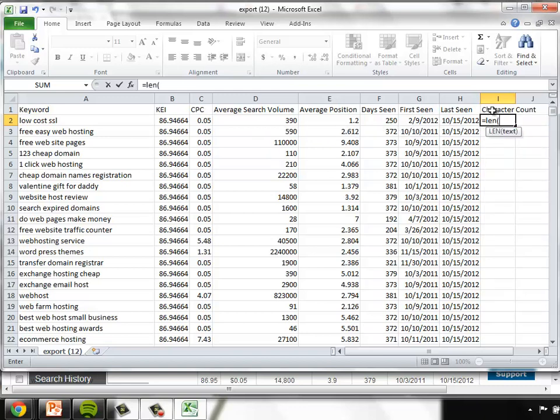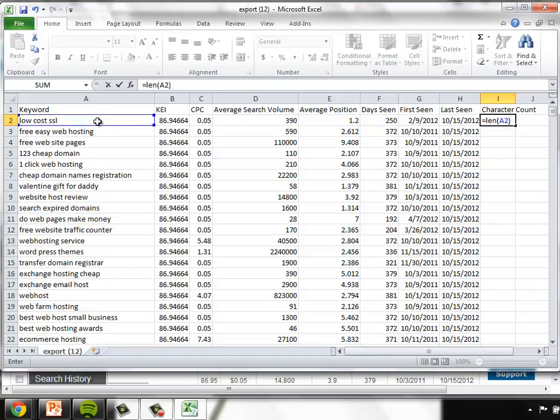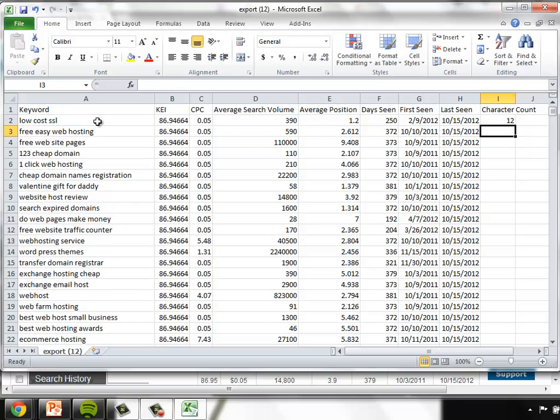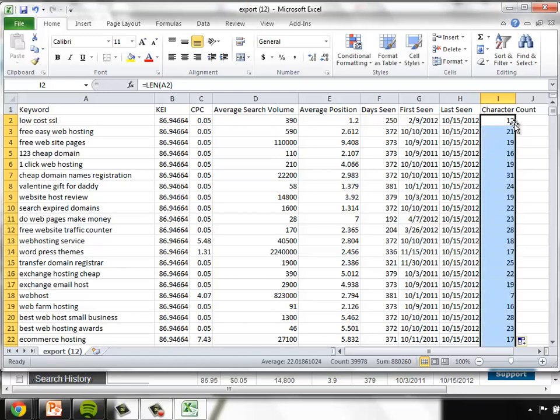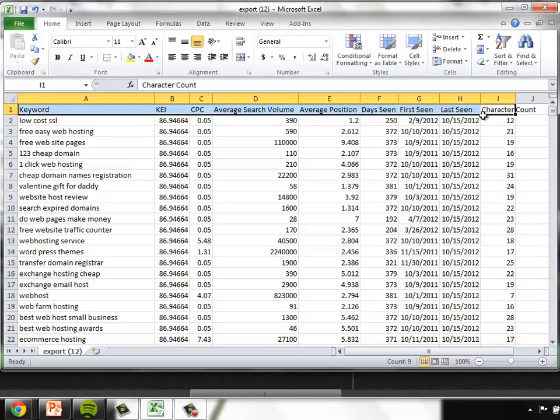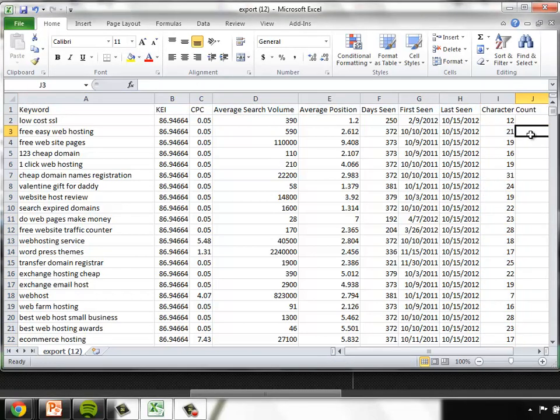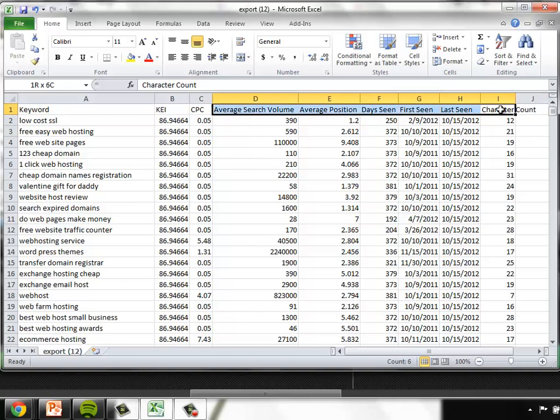The easiest way I've found is to implement a character count column within the data. Add that by typing in equals len open parentheses and clicking on your keyword column. That'll get you the number of characters that are within the keyword. You can just simply click on the right bottom corner of that cell and it will paste that same equation all the way down in your rows.